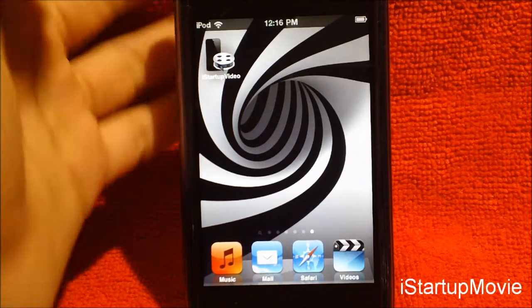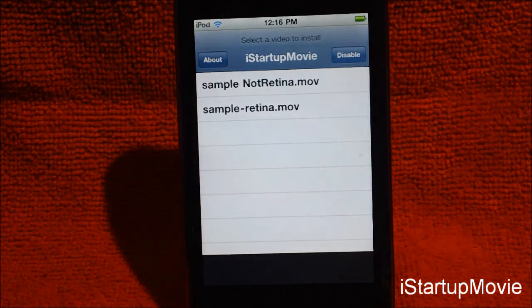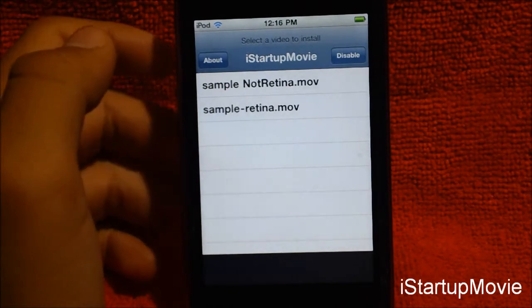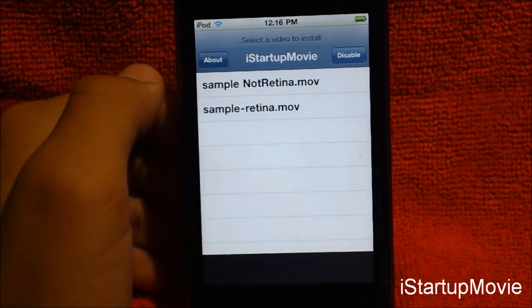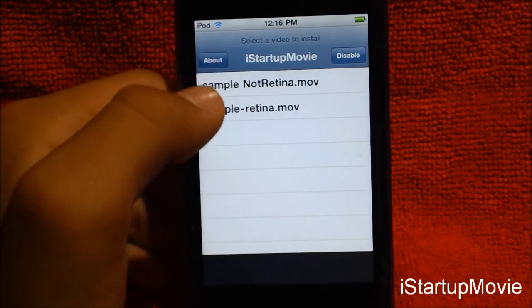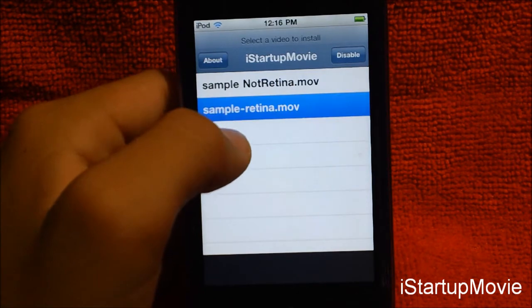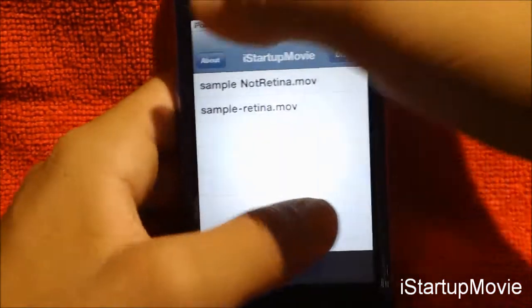Click on the 'iStartup Video' app. There are retina and non-retina sample options it comes with. I'll just show you guys the sample one — I haven't made my own yet because it takes a little while. I'll just set the sample right now. Then you have to re-spring your device.